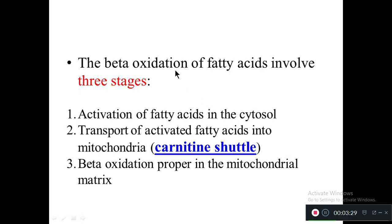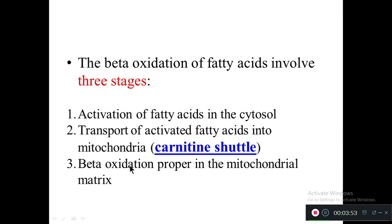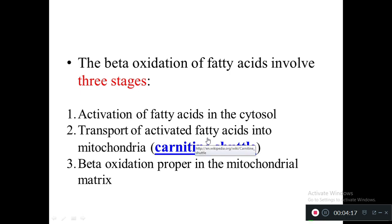There are three stages involved in beta oxidation of fatty acids. The first is activation of fatty acids in the cytosol. The second stage is transport of activated fatty acids into the mitochondrial matrix with the help of the carnitine shuttle. The third is beta oxidation proper in the mitochondrial matrix.